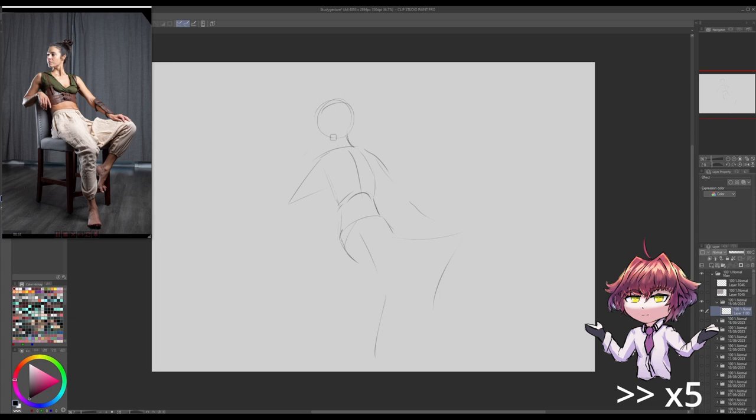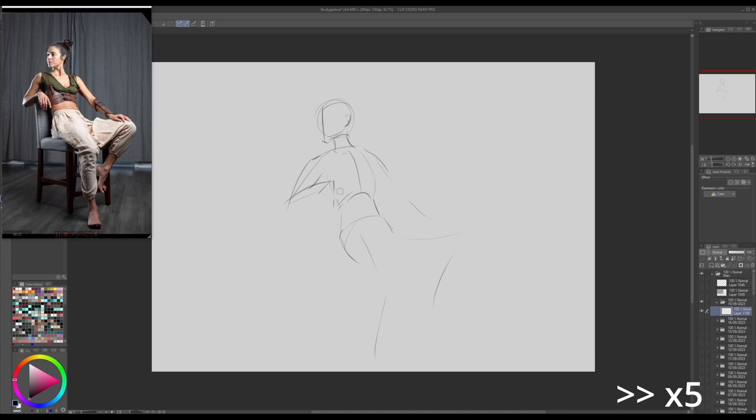By that, I mean that you don't have the time to catch all the nuances in an image. So what do you actually focus on? Well, basic shapes and movement.